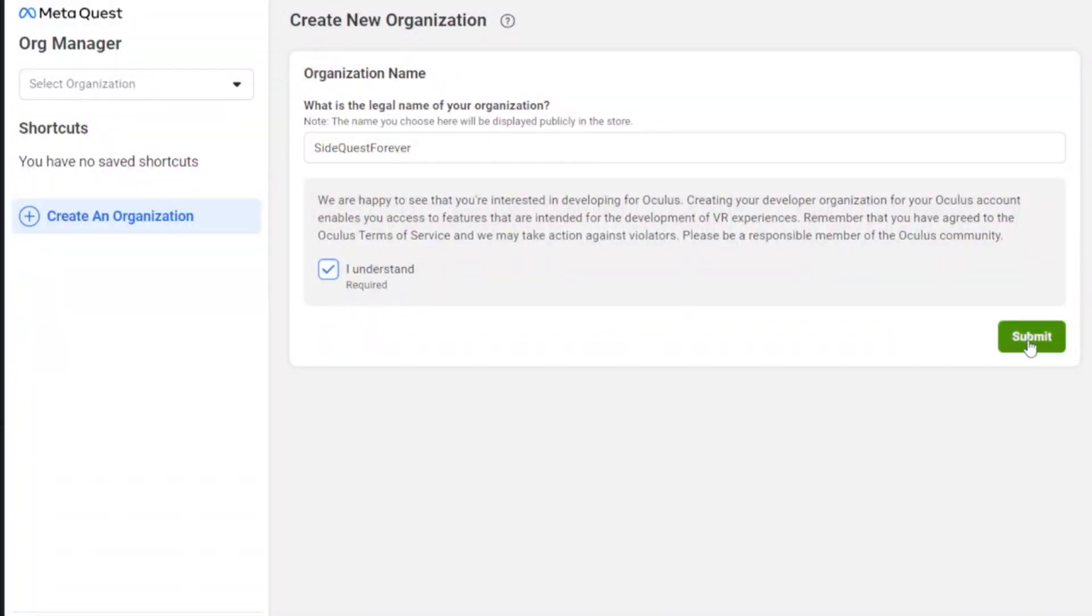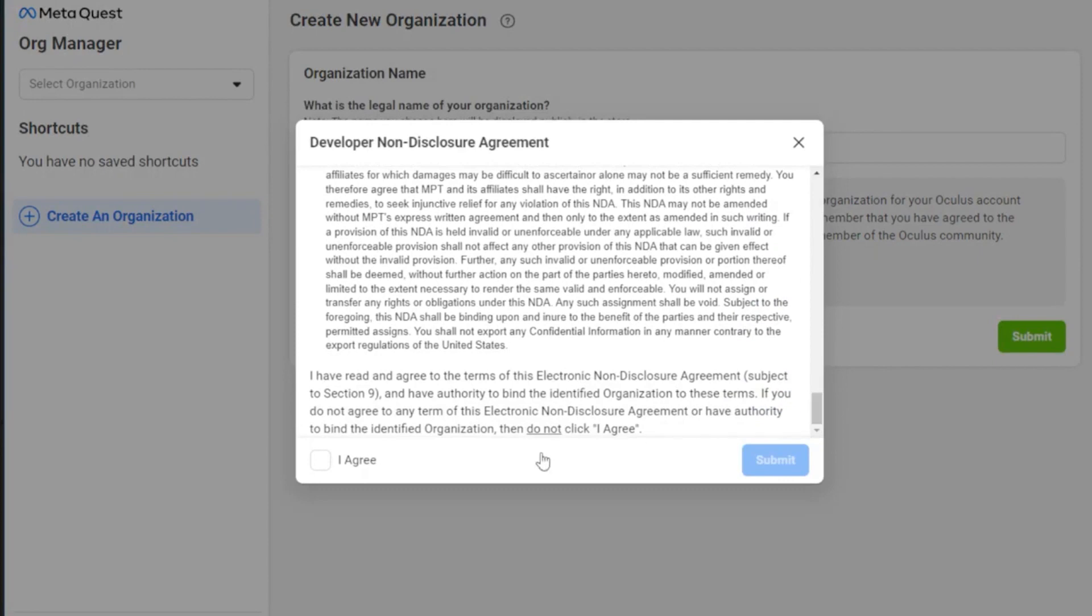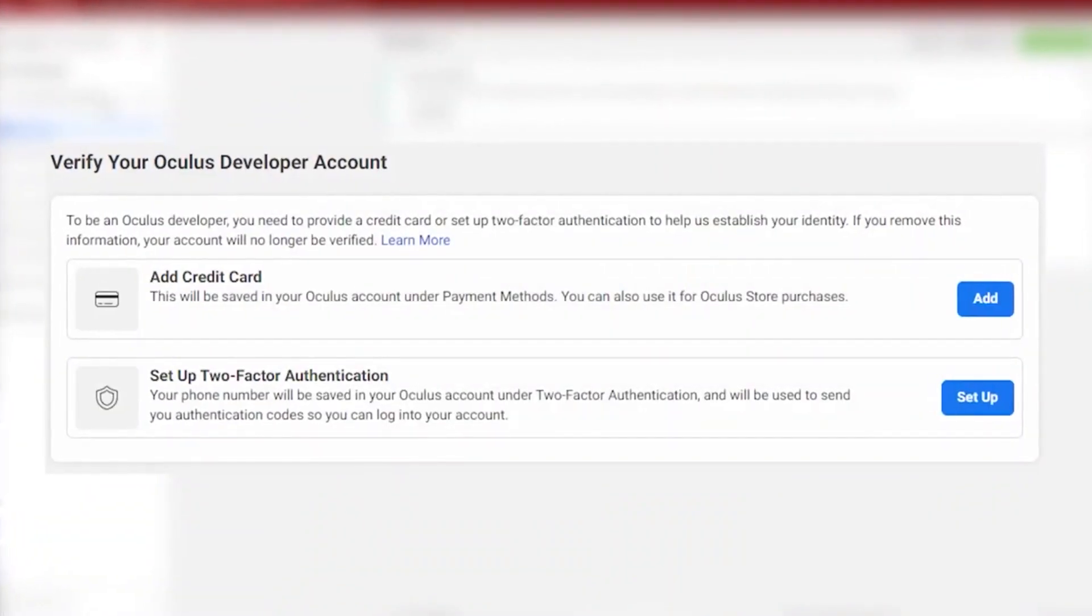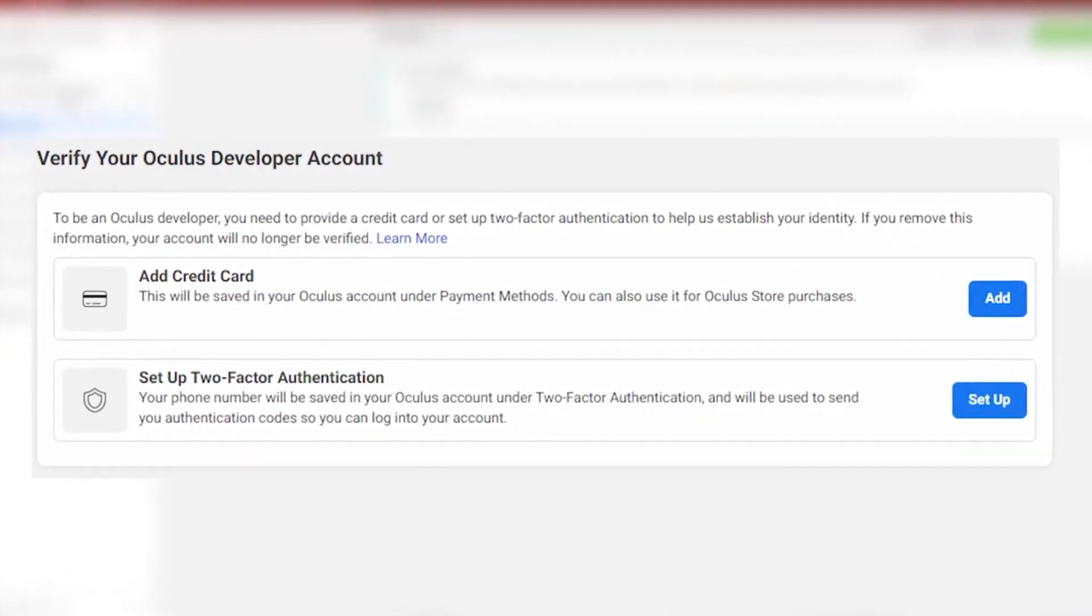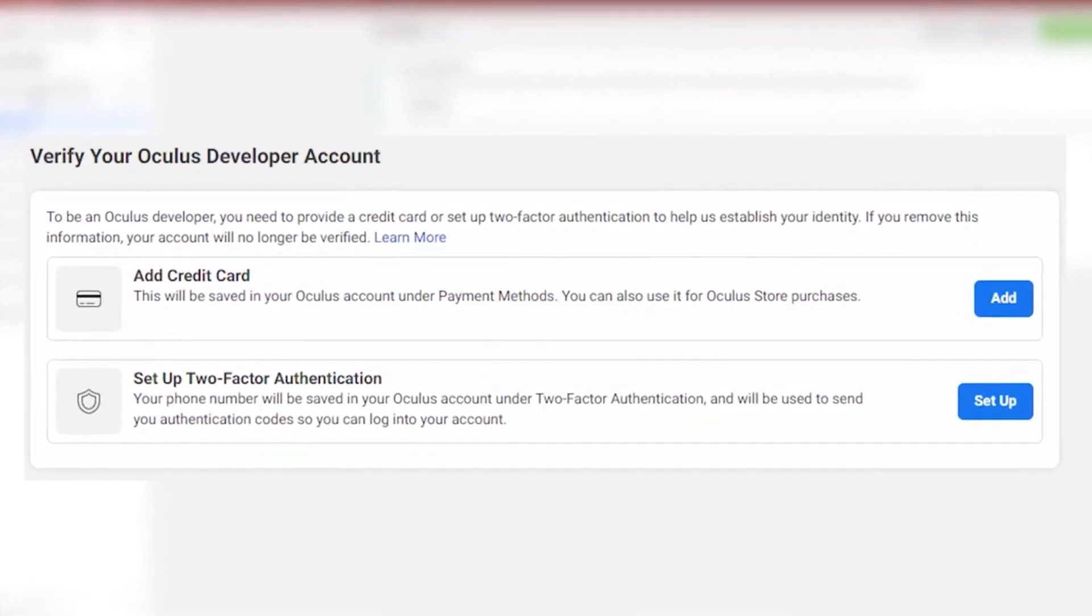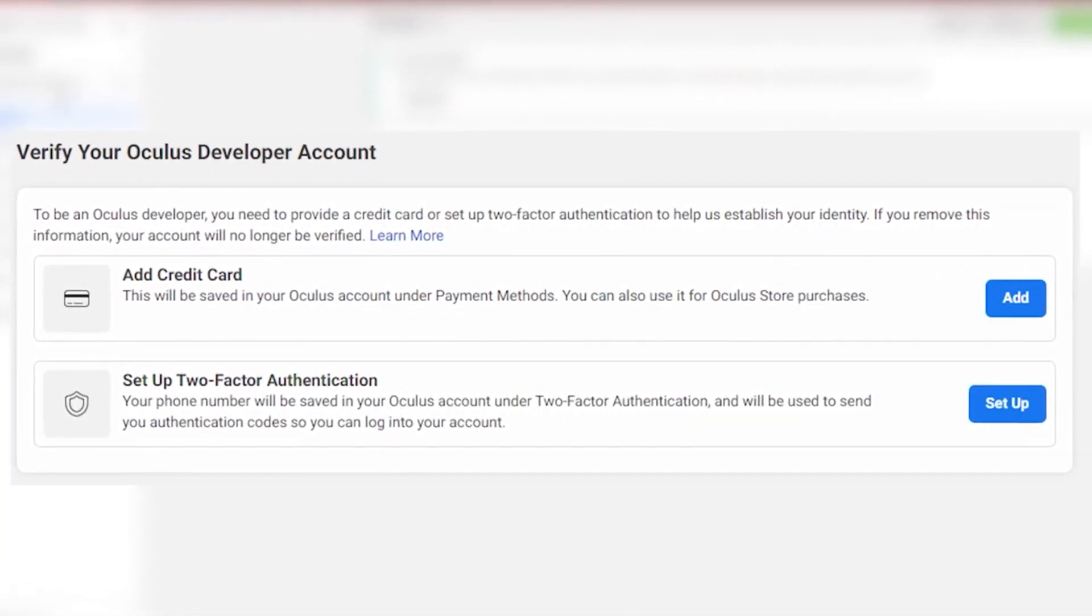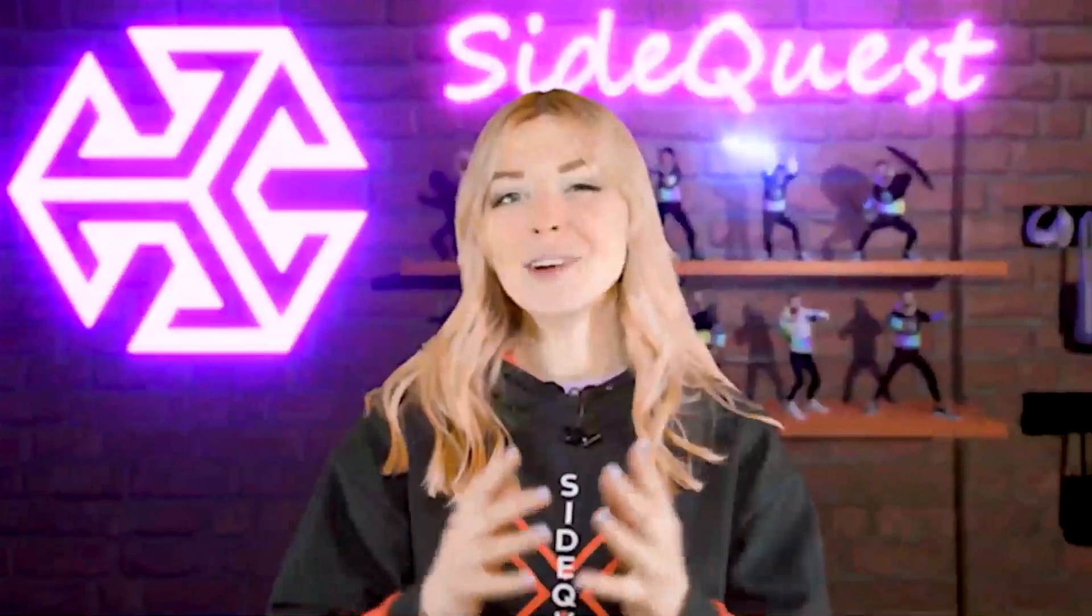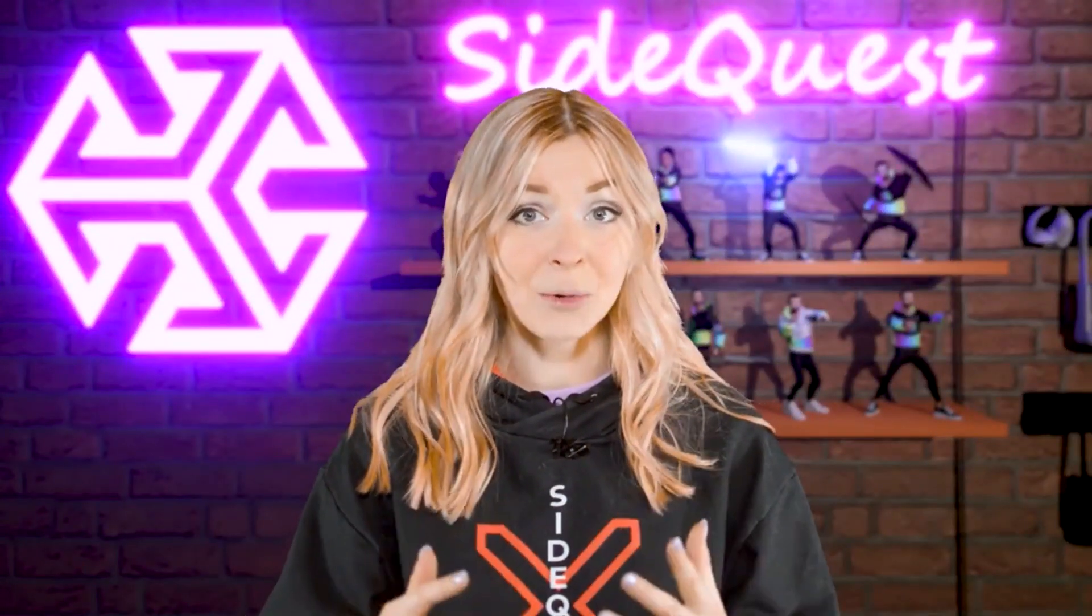Check I understand, click on Submit, and agree to this electronic non-disclosure agreement. All of this will take you less than two minutes, but you may be asked to verify your account using the following security measures, so make sure to do that before we continue. And now you're ready to enable your developer mode.